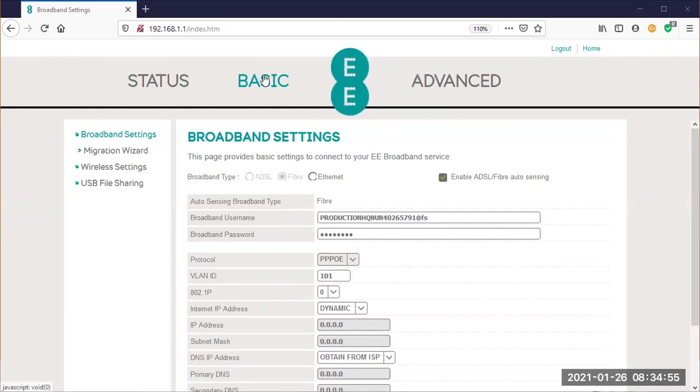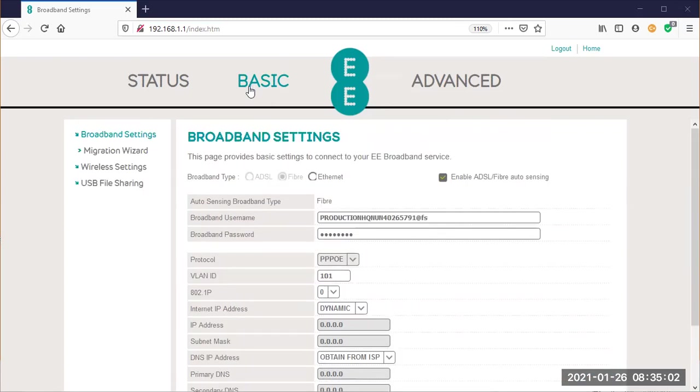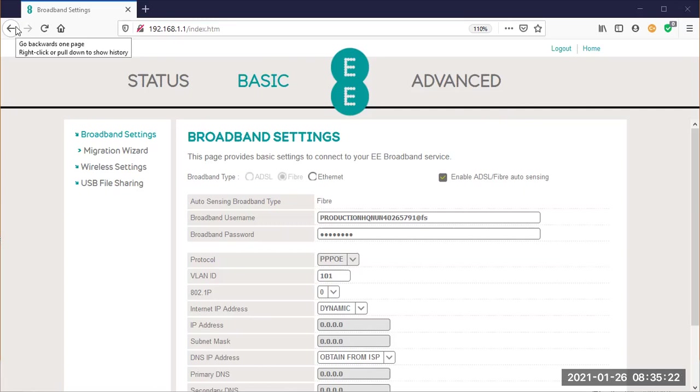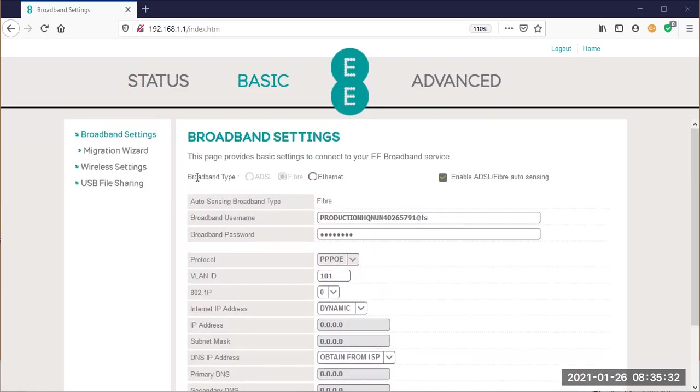So if we look on this basic screen for the EE broadband router box, you have—I'm on the basic tab—broadband settings. Go to, if you have this box, go to here. There is also a login screen, I suppose I could have showed you, but I won't do it because it has username and password on, and for security we'll leave that out. Okay, but I do believe...